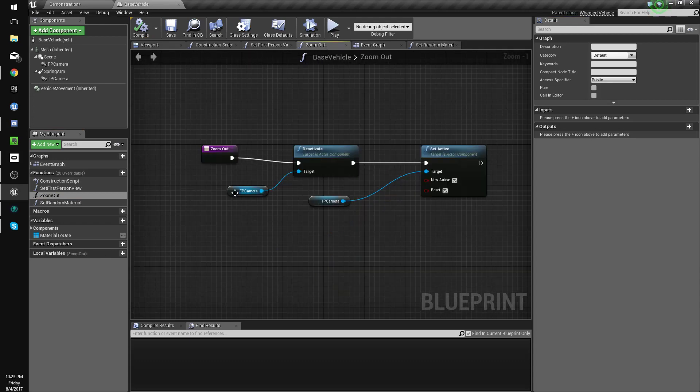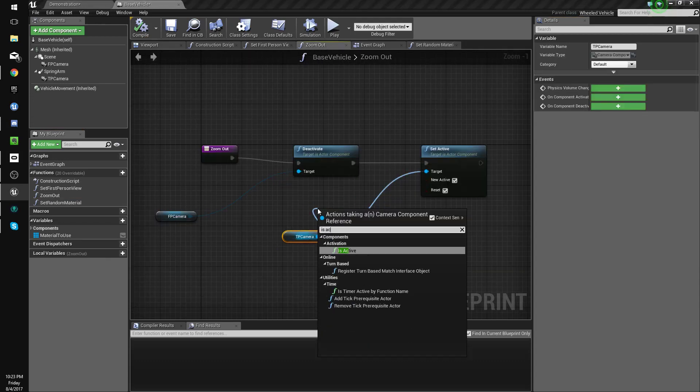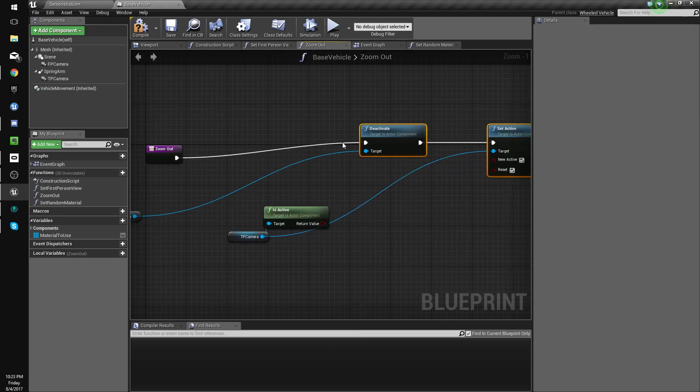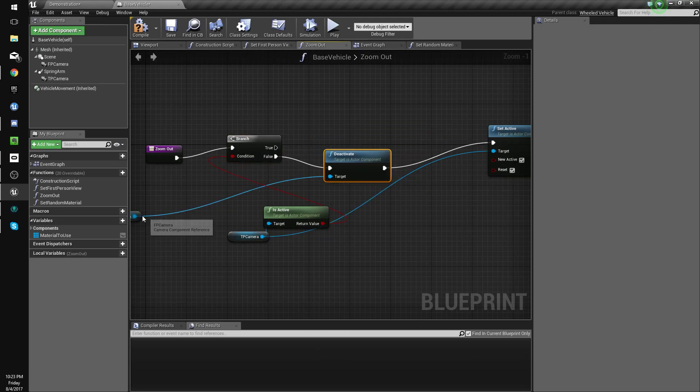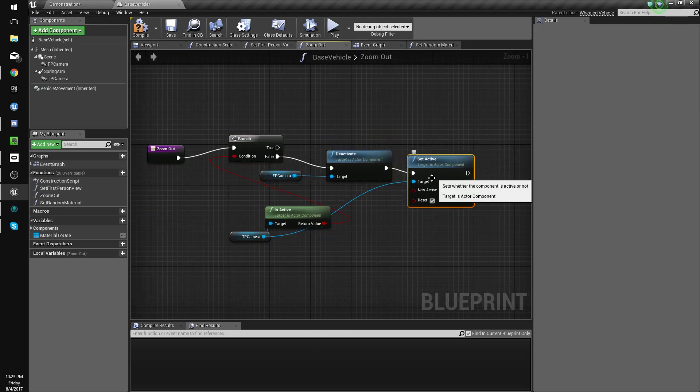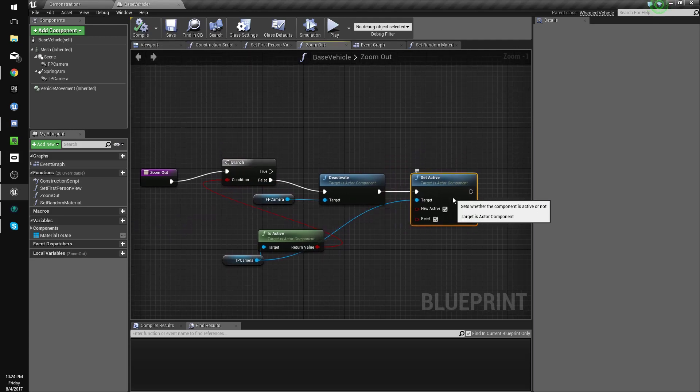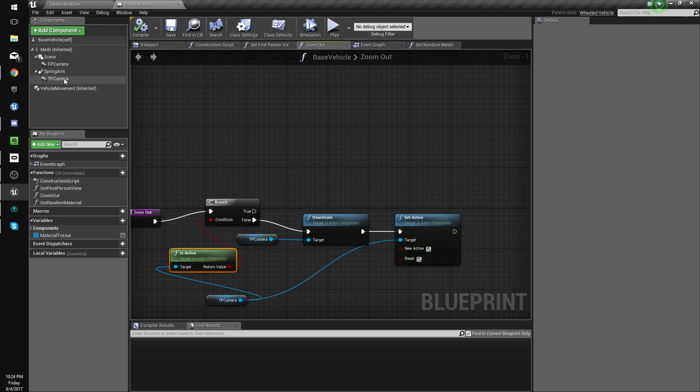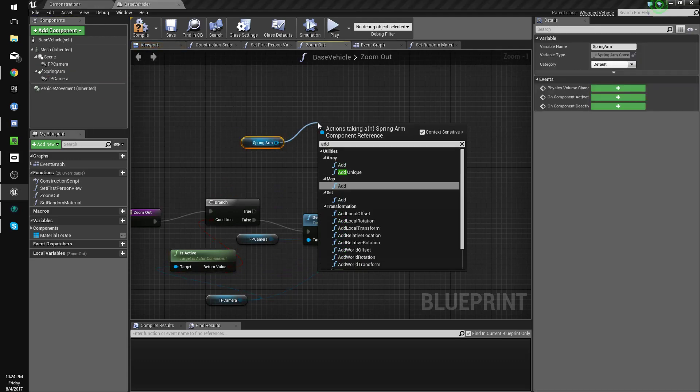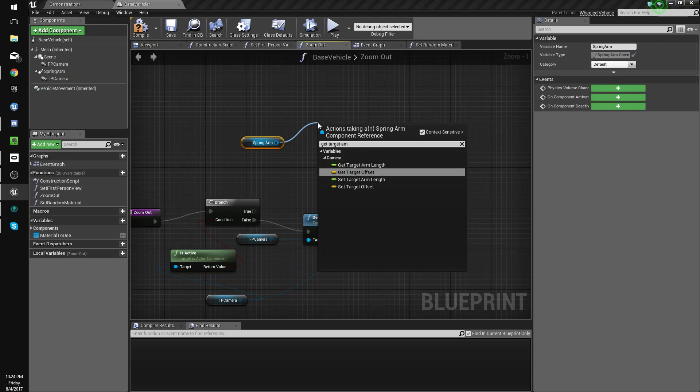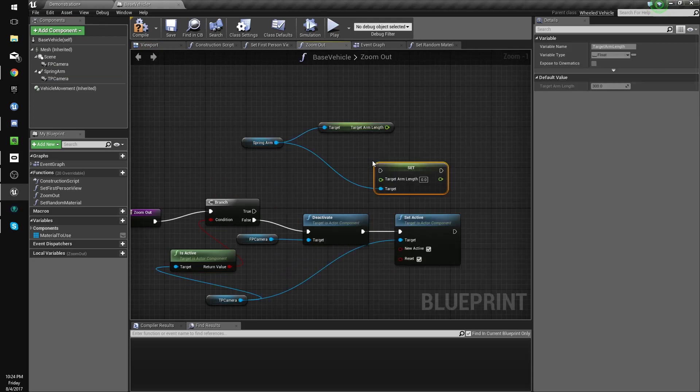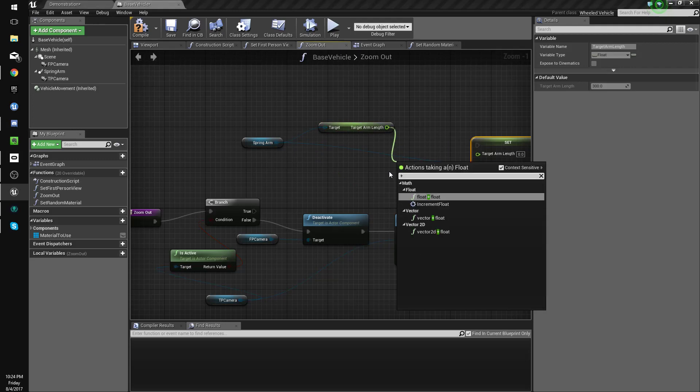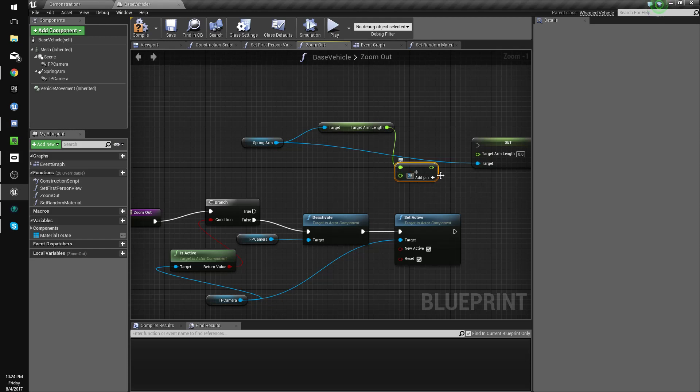Go to here and we'll check if the third person camera is active. If it isn't active, then we will call what we called before. Otherwise we'll get our spring arm, get target arm length and set target arm length, and plus 25 might be a bit much, we'll do 20.